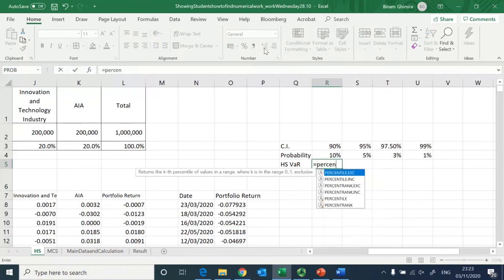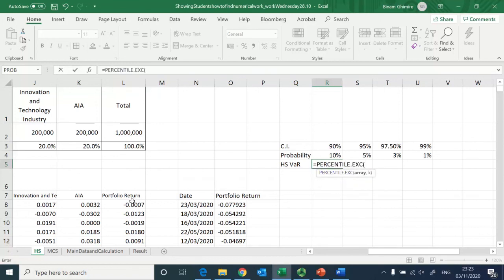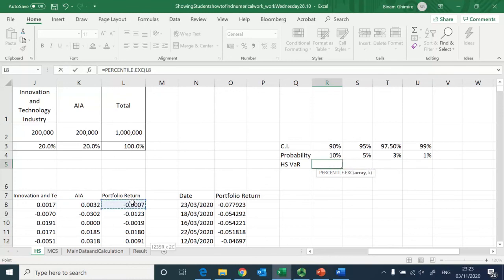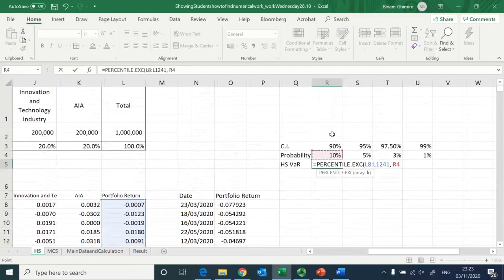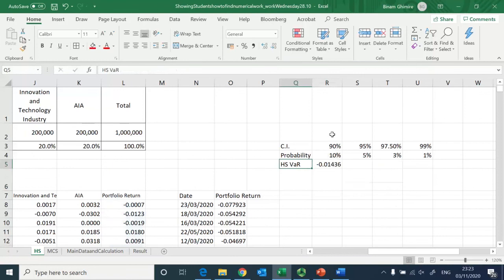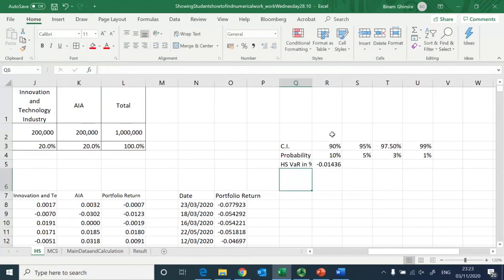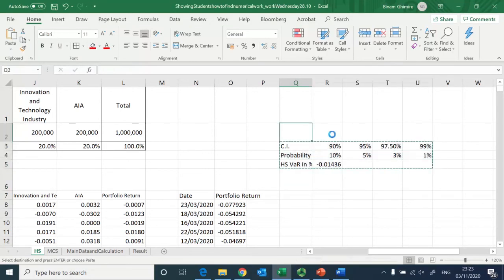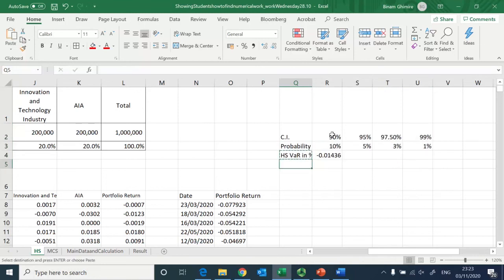To compute the historical simulation VaR I apply the PERCENTILE function. I select the portfolio return array, highlight all the return values, and specify the kth value as the probability — 10% for the first case. This gives the historical simulation VaR in percentage terms.